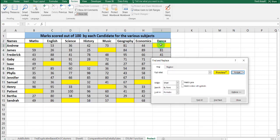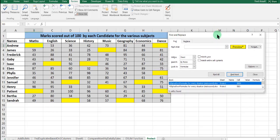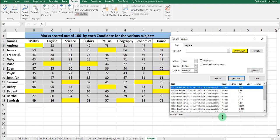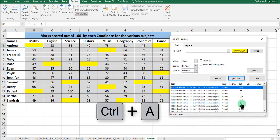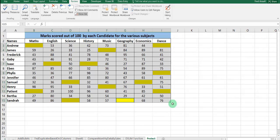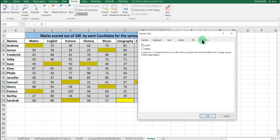We select the particular cell which is shaded yellow, then we click Find All. The Find and Replace dialog box opens and we use Ctrl+A to select all. You can see that automatically all the cells shaded yellow are selected. Close it, use Ctrl+1, then go to Protection.